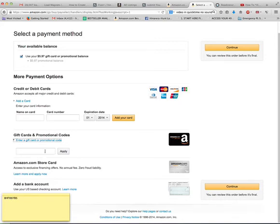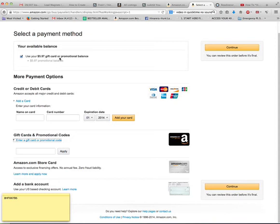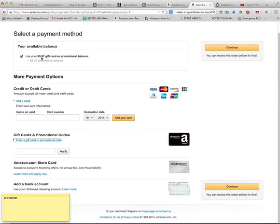This code will give you—I've already done that previously, and it has here use your $5.97 gift card or promotional balance. That is what your code is, because the sleeping bag is $6.97. You will use your balance of $5.97, and you will get your sleeping bag for $1.